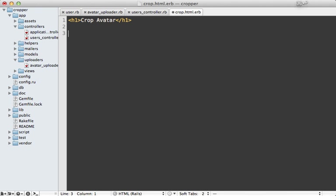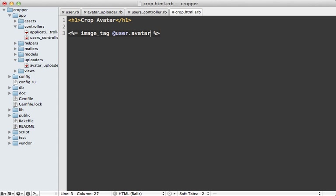And then what we want to do is just display the large image. So I'll do an image tag and then call the user avatar URL, and then just for the large version of that avatar image.